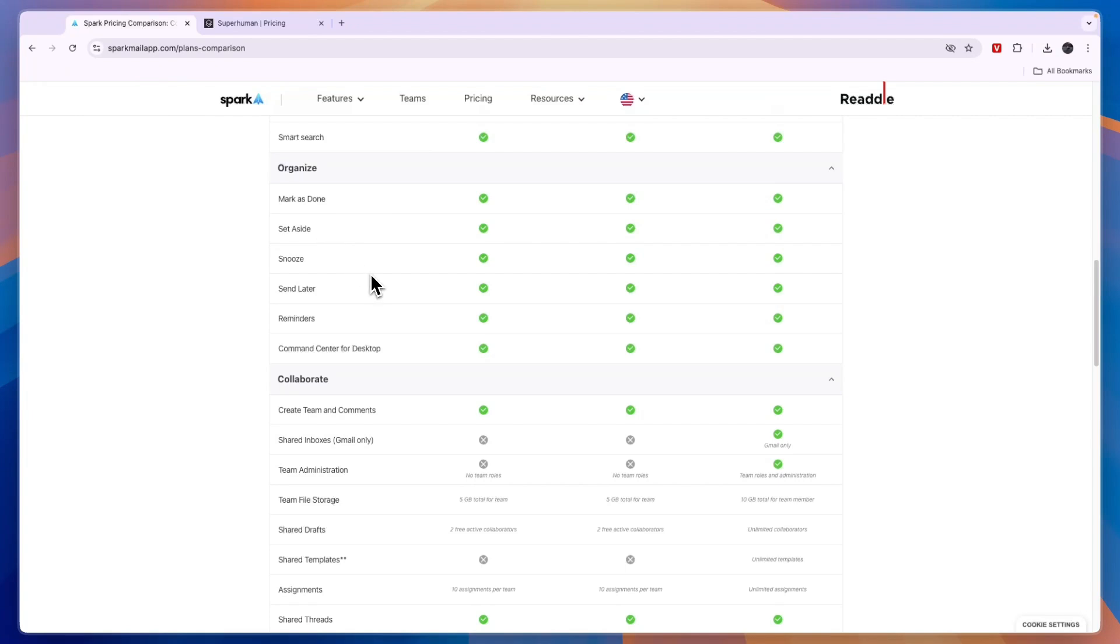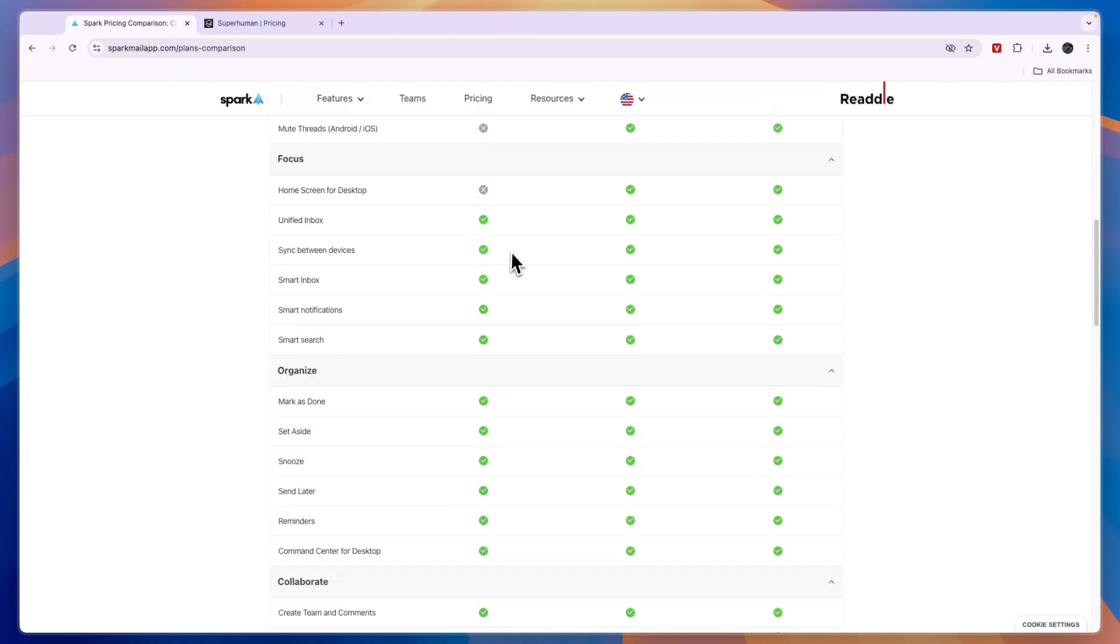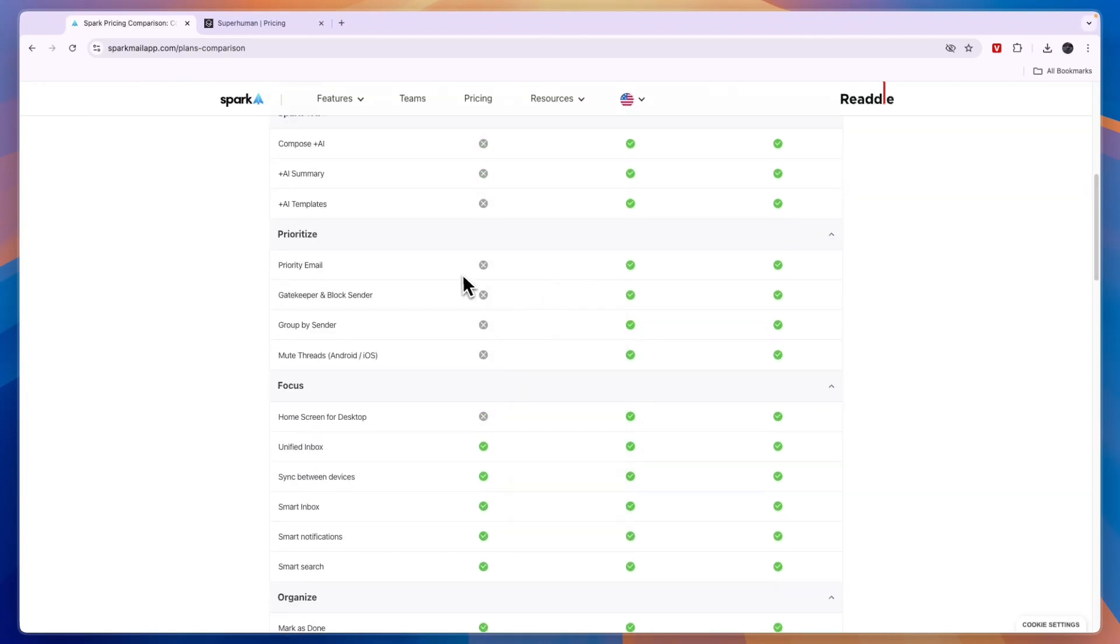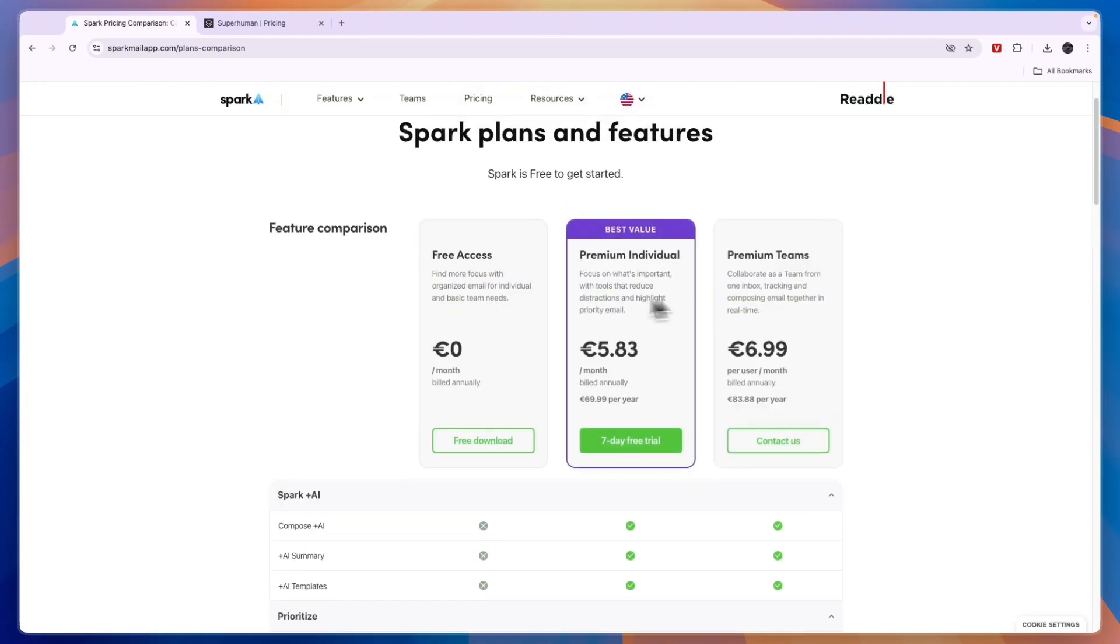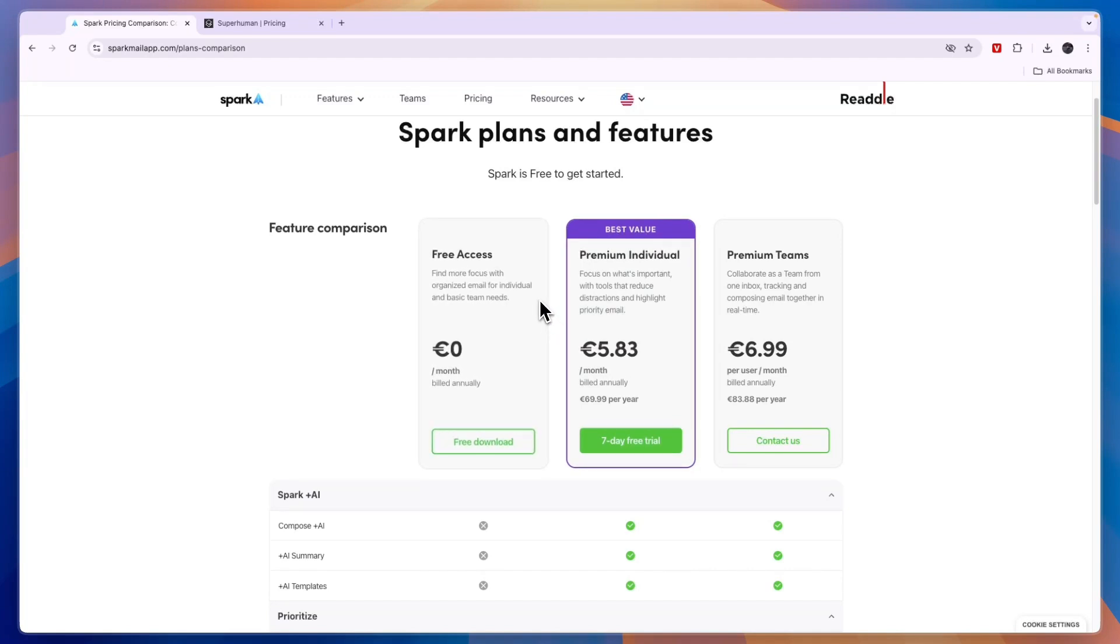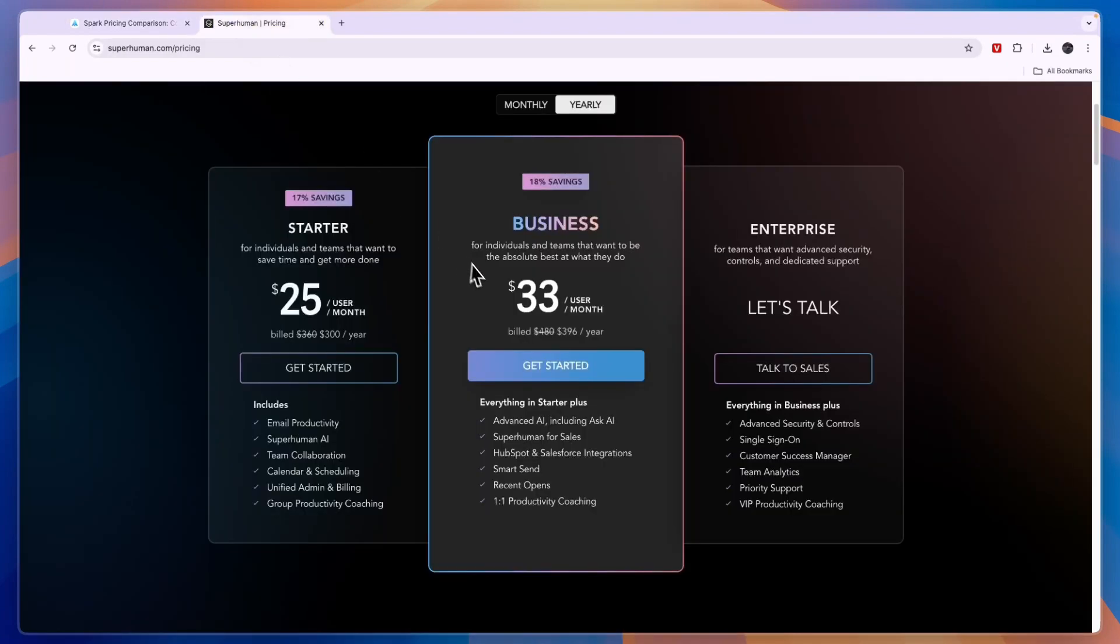So first of all if you're an individual I would definitely go with Spark. Whether you want to use the free plan or any of the paid plans. But if you are a team and you are looking for the more affordable option then also go with Spark. And if you're a team and you're looking for the best option then go with Superhuman.